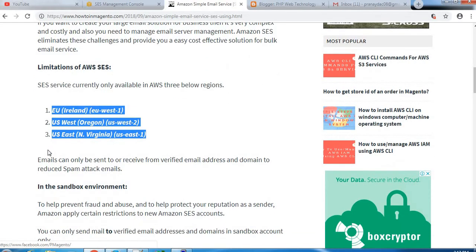So for these three regions, AWS is currently providing the SES service. If your instance is on other servers or other regions and you want to use the SES service, you can only use these three regions for the SES service.